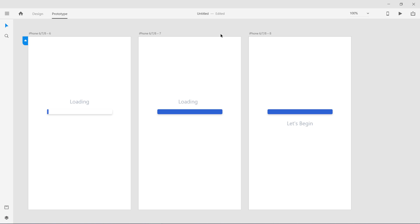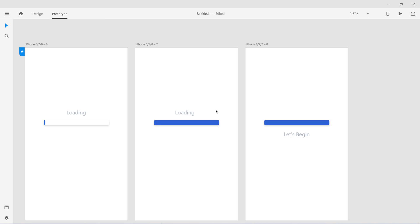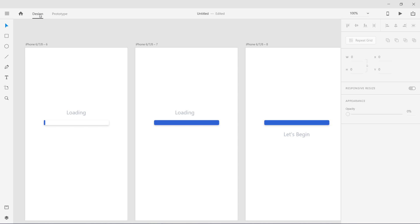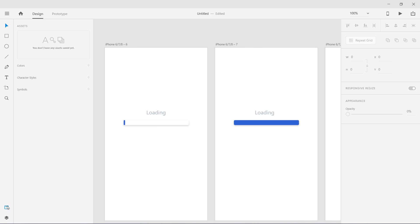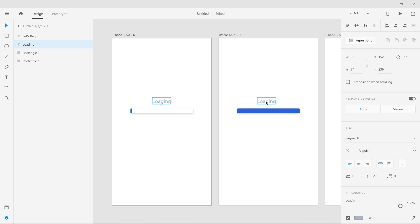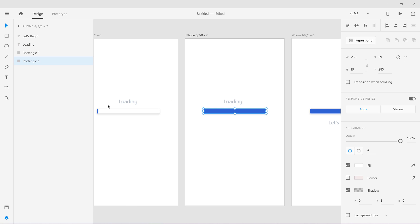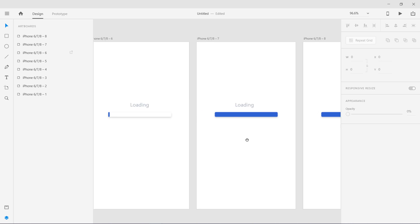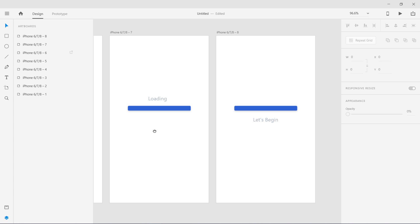This is how you use Auto Animate to create loading bars or transition items between screens. One important thing: make sure you keep the layer names the same across artboards. Looking at the layers panel — 'loading' must be named 'loading' on all artboards, and 'rectangle 1' must stay 'rectangle 1' on all artboards. This tells the Adobe XD engine which element to animate. Layer names must match on all artboards for Auto Animate to work. I hope you enjoyed this video — next we'll look at the Drag trigger.